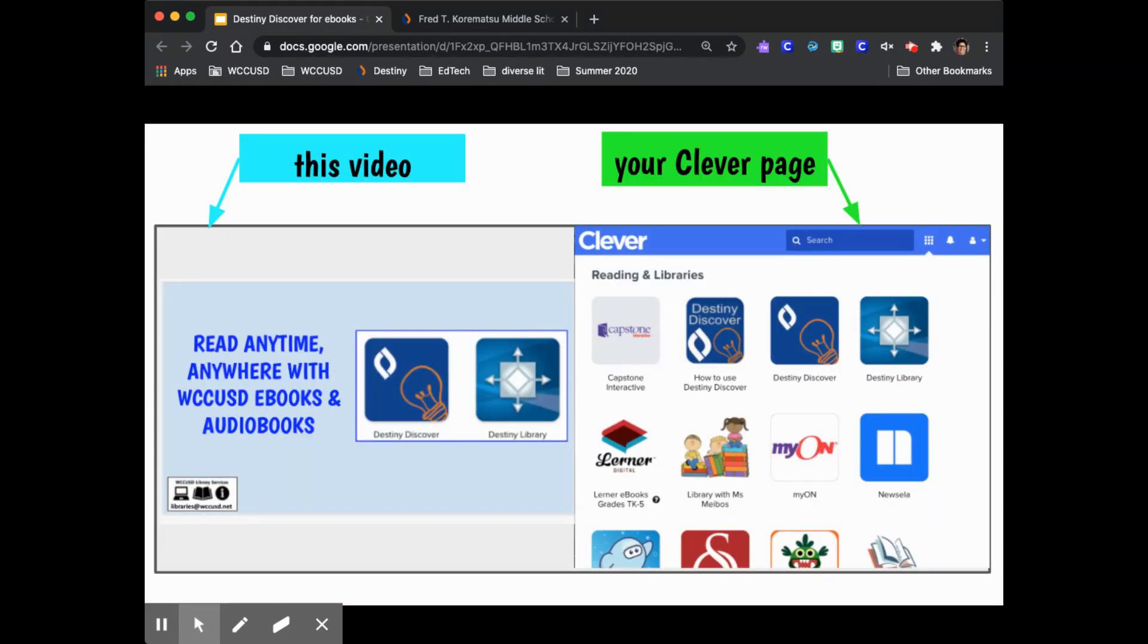To use this video I recommend that you split your screen and go through the same process that I'm going through. Your screen would look something like this. You can always pause this video to get caught up or explore something that you find.